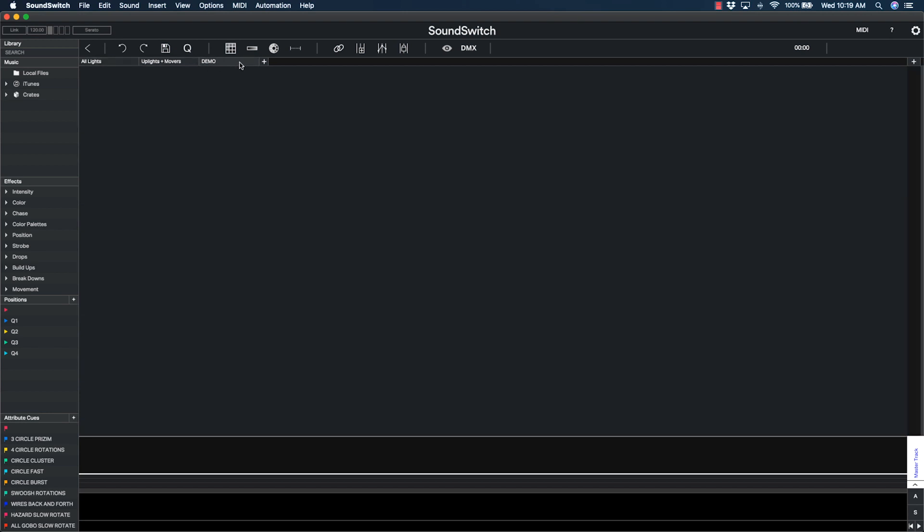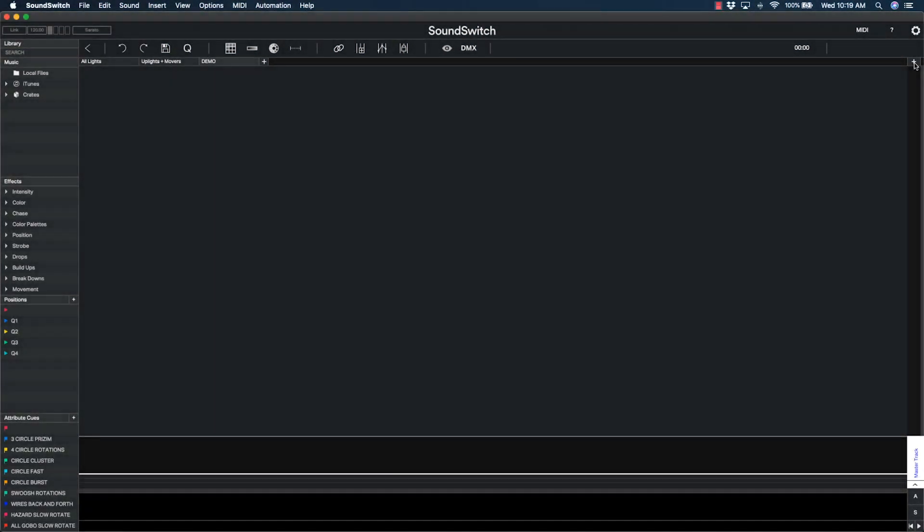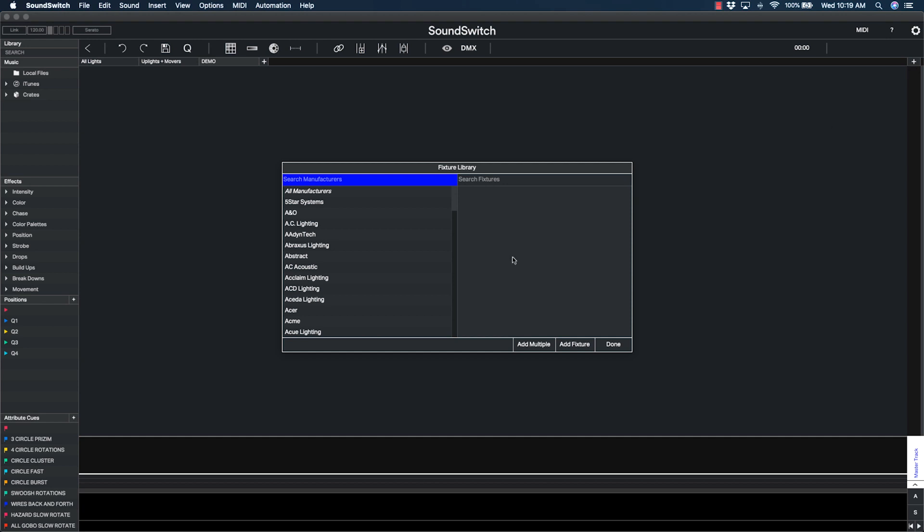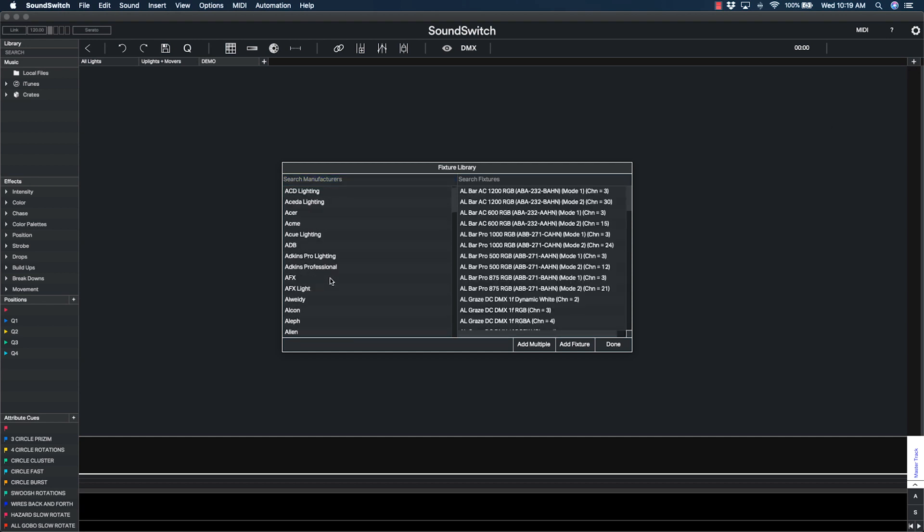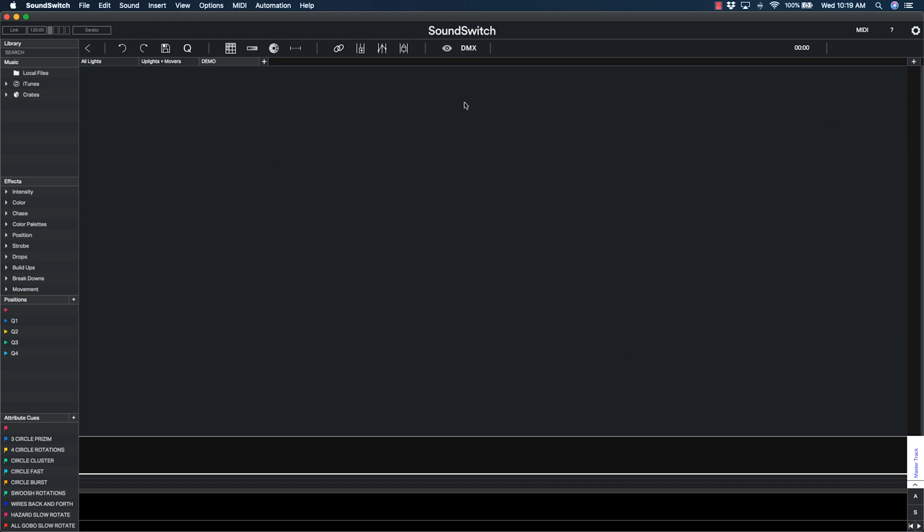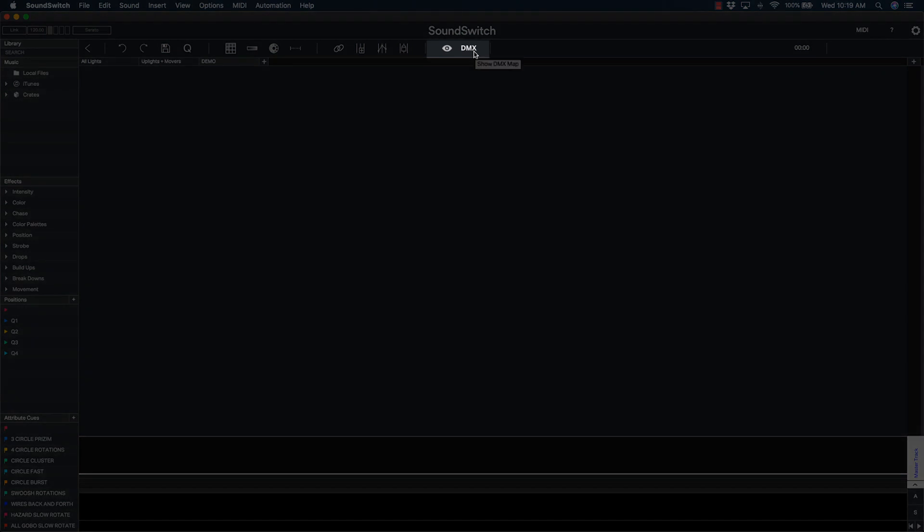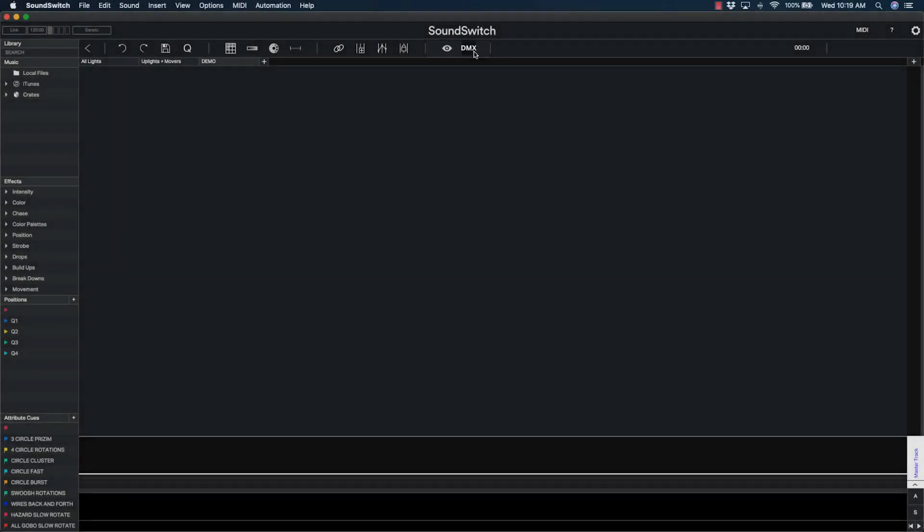Next, let's add our light fixtures. There are a couple of ways to add lights in SoundSwitch, but in this example, we'll be using the DMX Universe map. Click the word DMX to open the map.